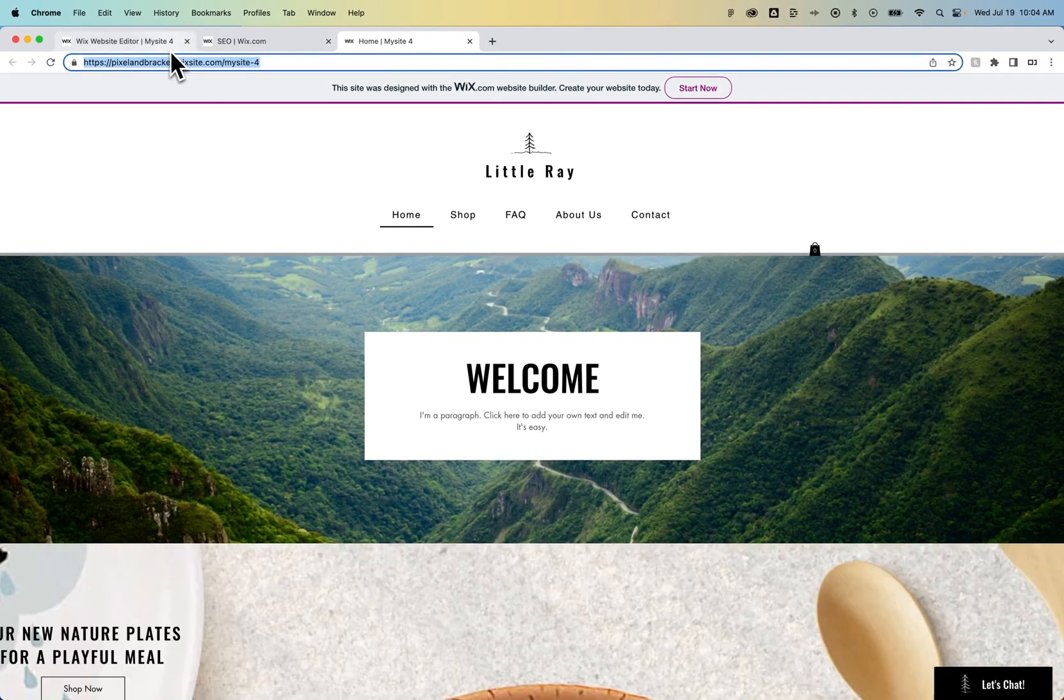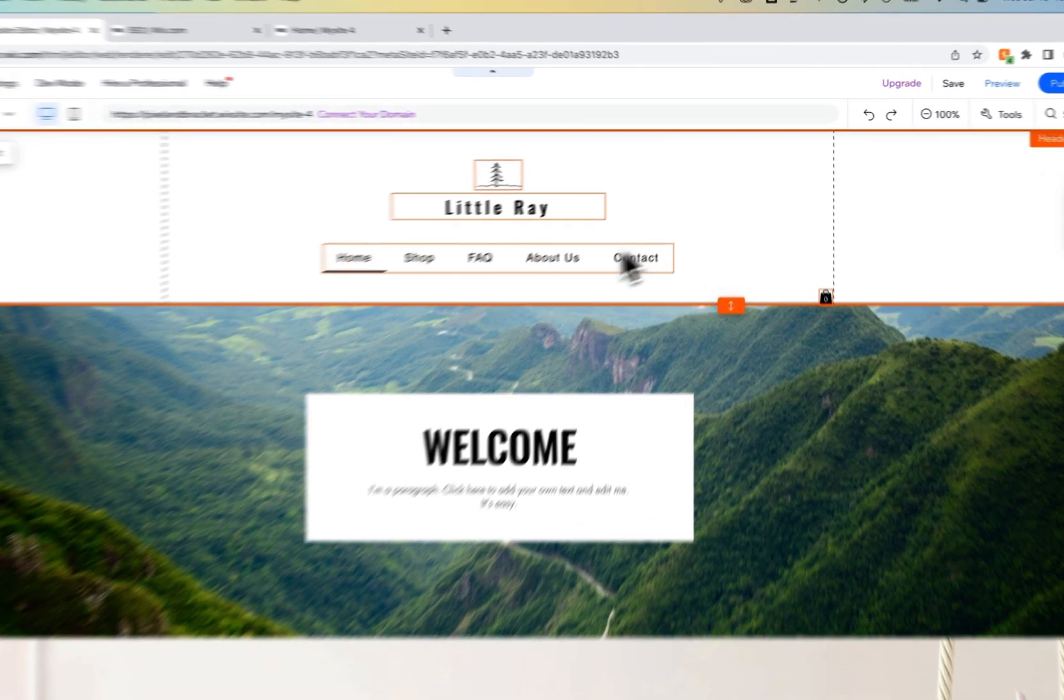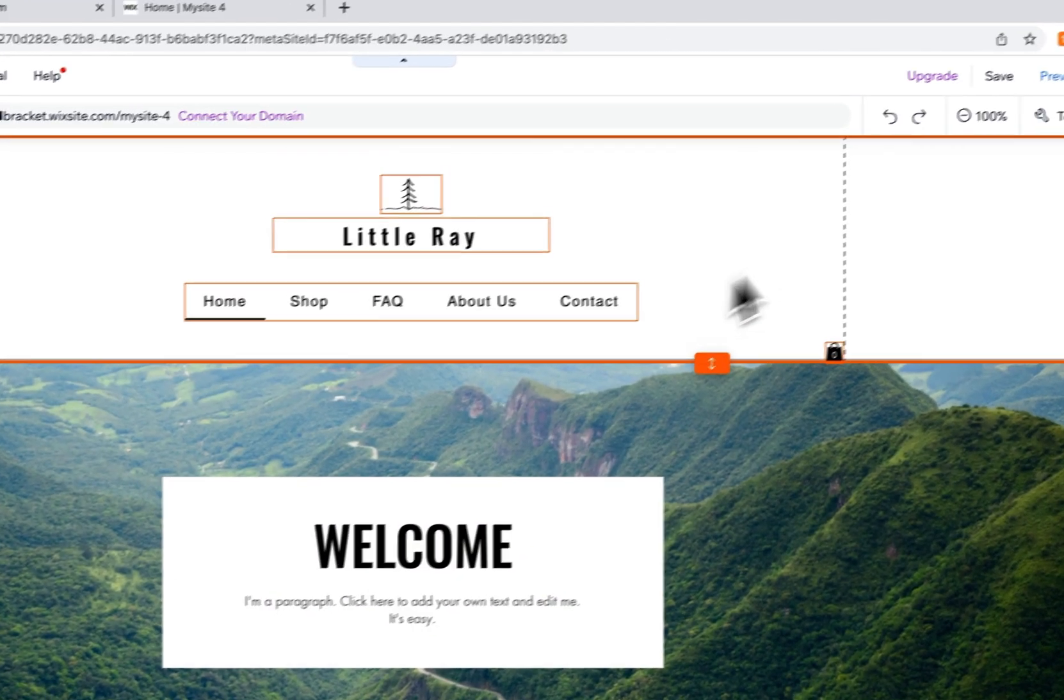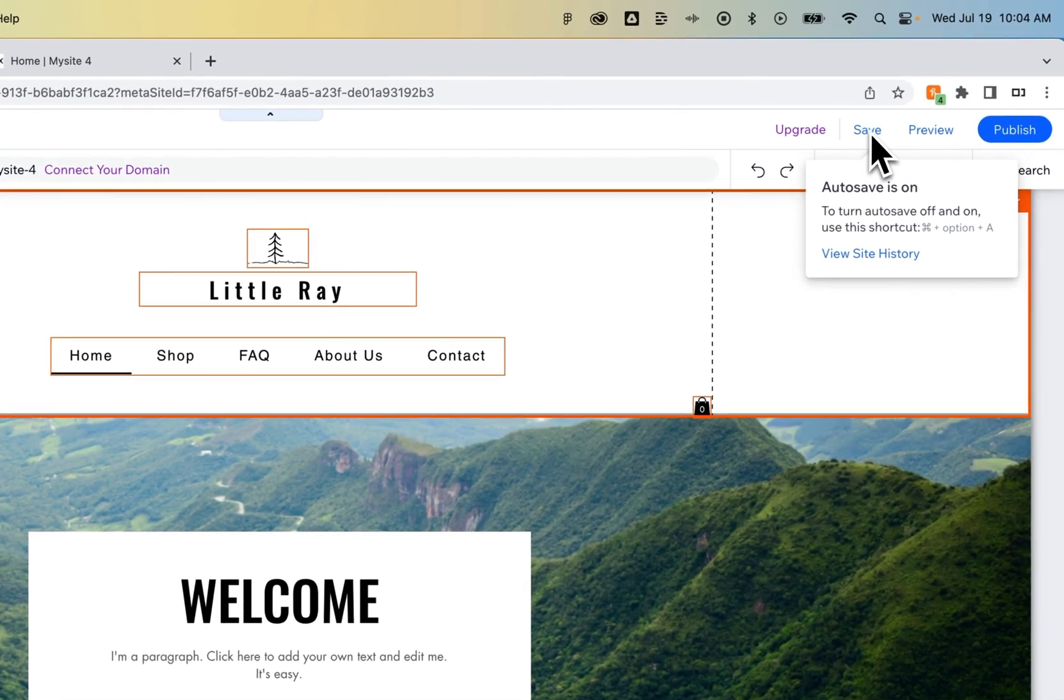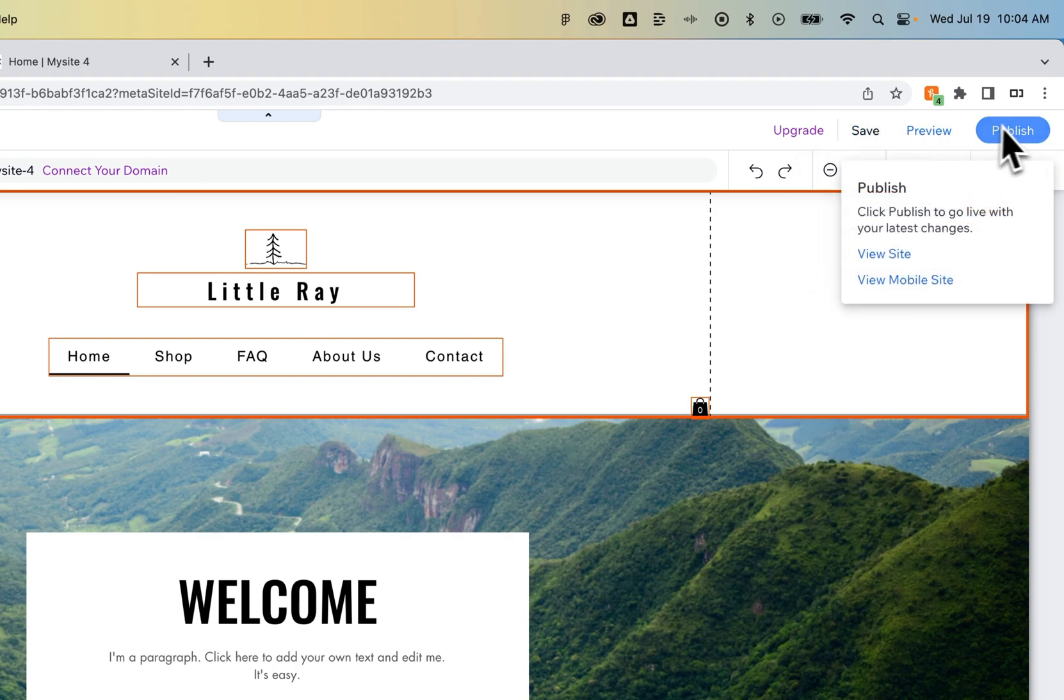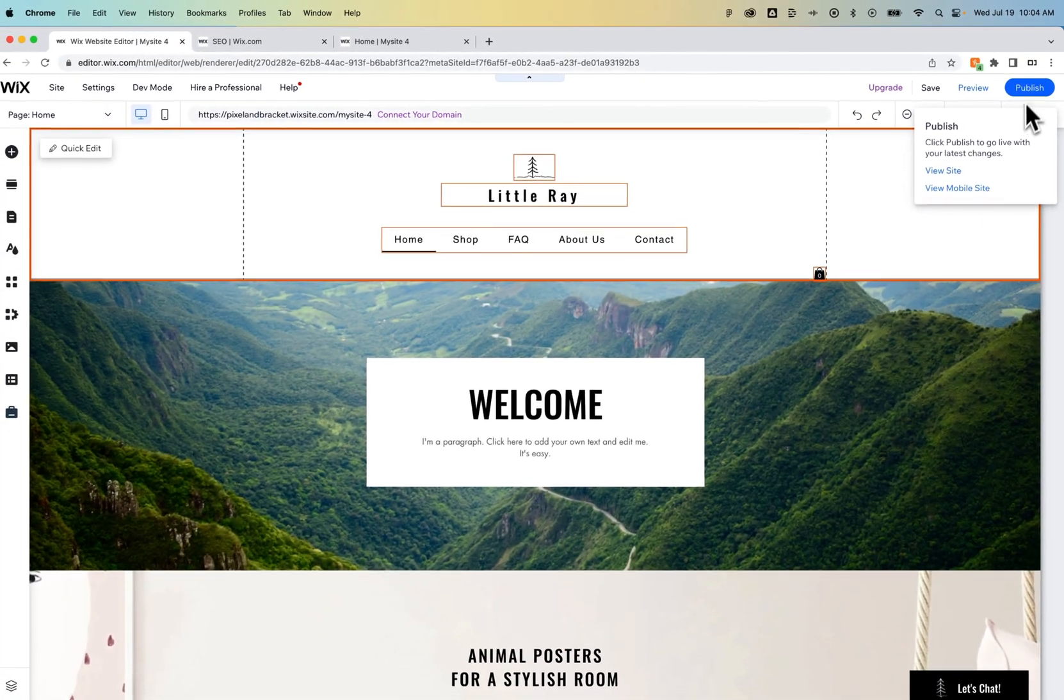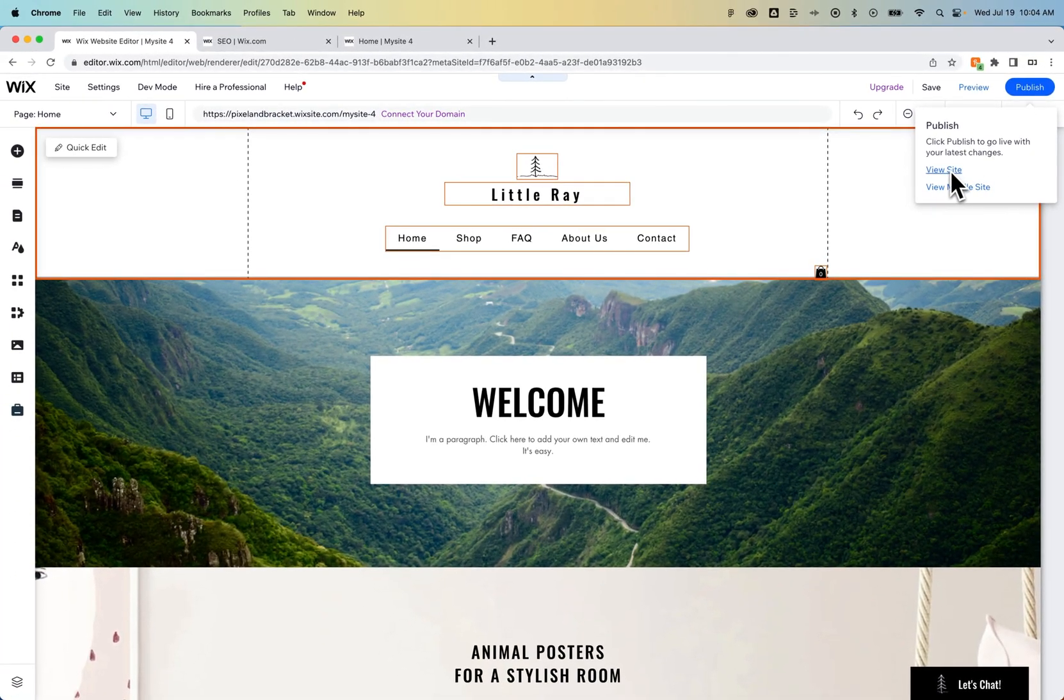And then when you want to actually make edits, you'd go to your editor, tweak some things. Of course, autosave can be on or you click save, but then you actually need to publish any changes to go live. And then as you hover over Publish, you can view site or view mobile site right there.